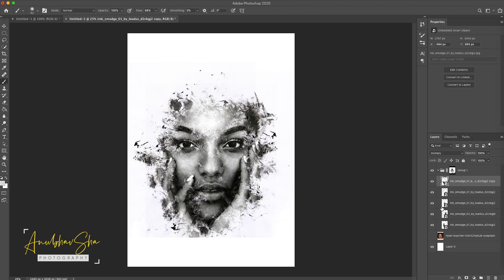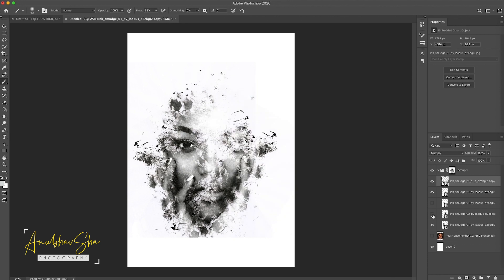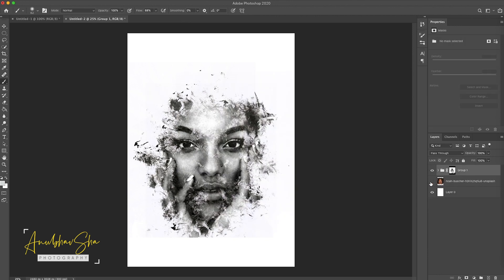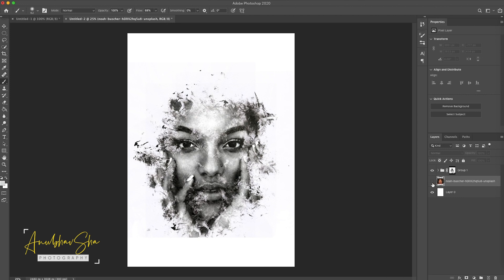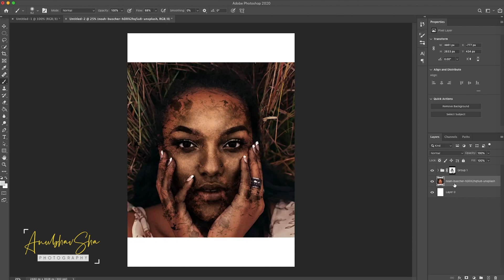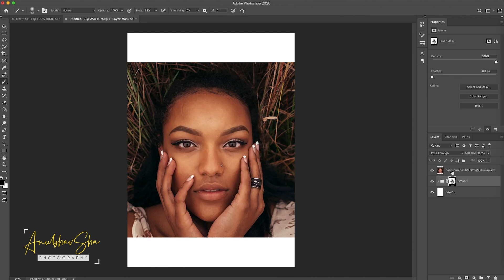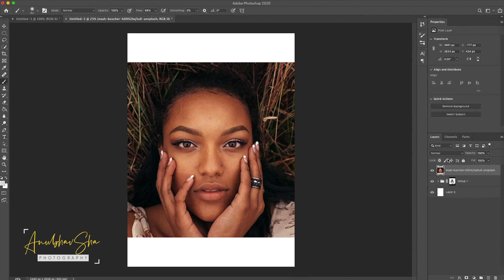After achieving this step, we will collapse the group. After collapsing, we will enable the main layer and drag it out from the group.